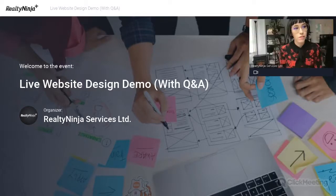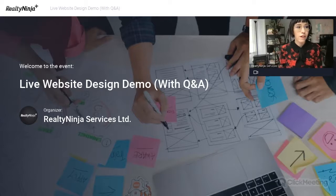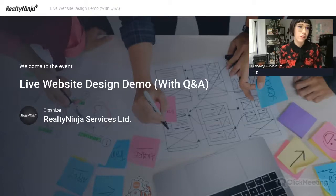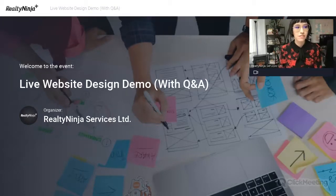Welcome to the webinar. For those who are here, if you want to pop your name into the chat and say where you're from — we have people from all over the country — feel free to introduce yourselves and let's see who's here.